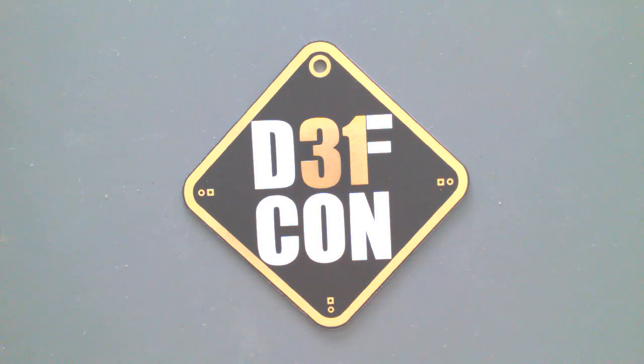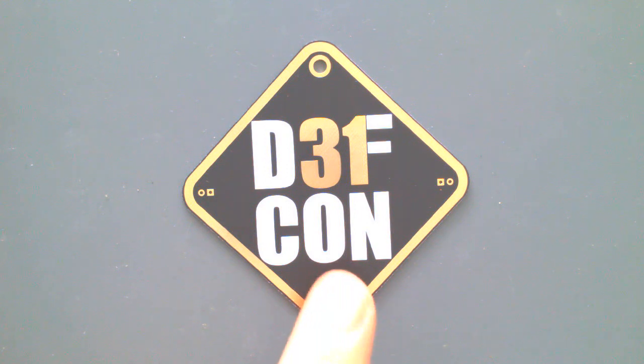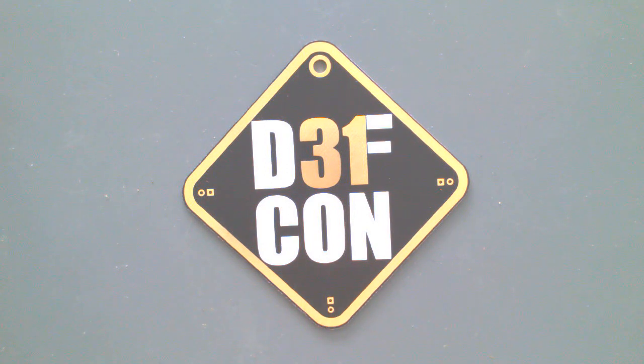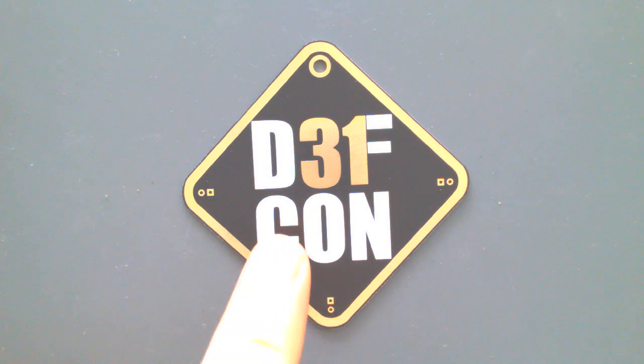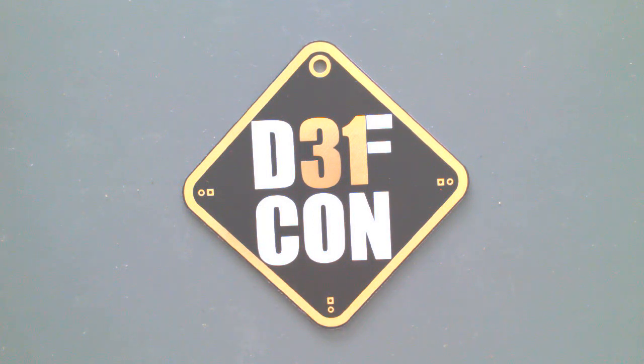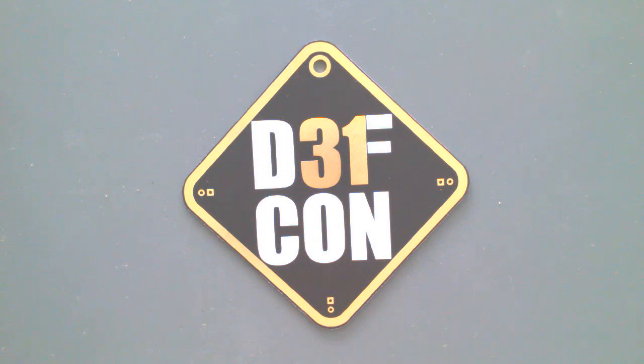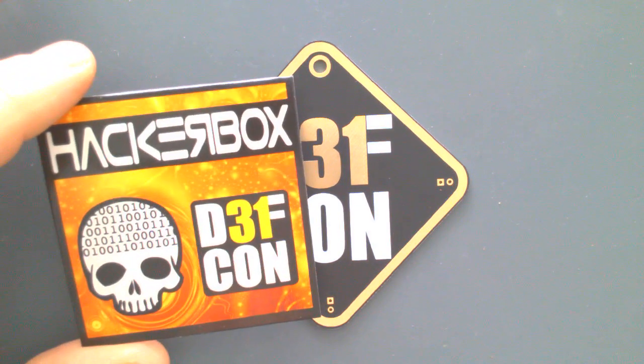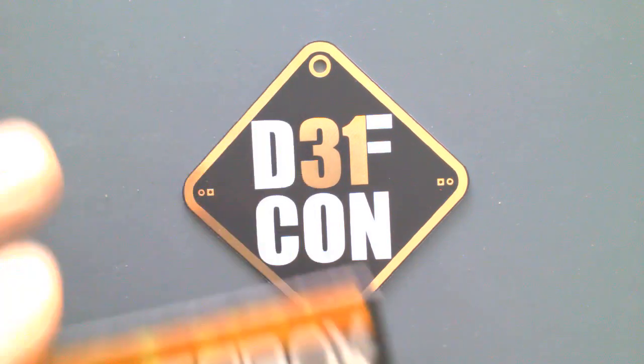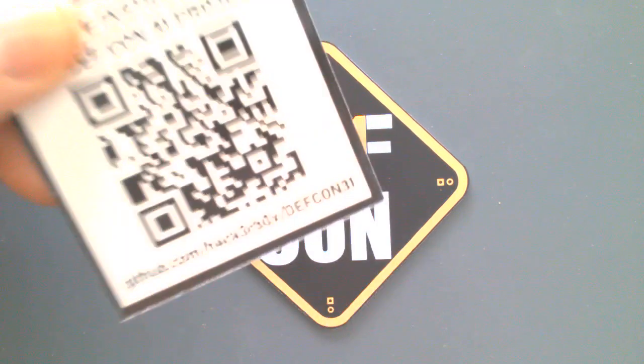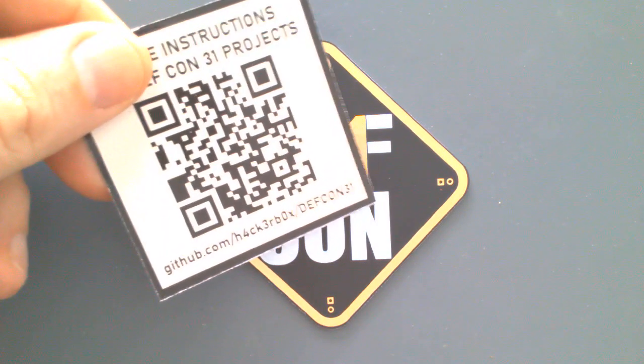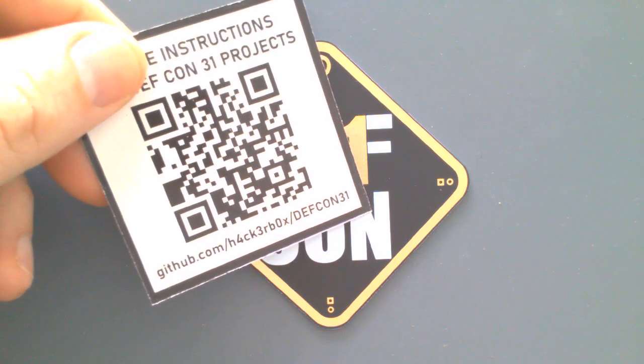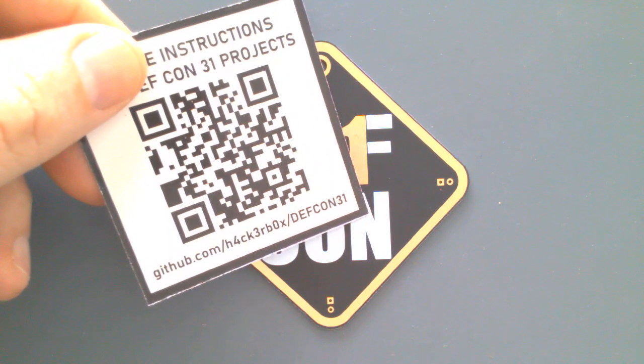Hello! If you were fortunate enough to get your hands on one of these Defcon 31 mini badges - a HackerBox mini badge at Defcon 31 - then you are in the right place with this video. Hopefully the little card that came with it led you to this video via this QR code.